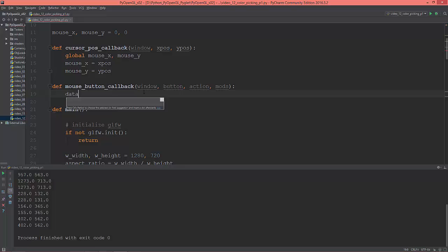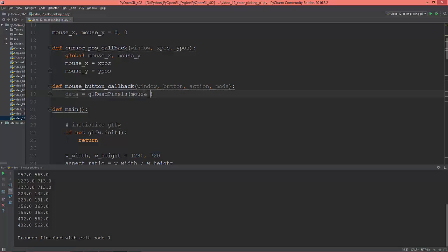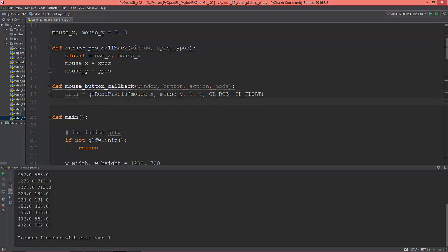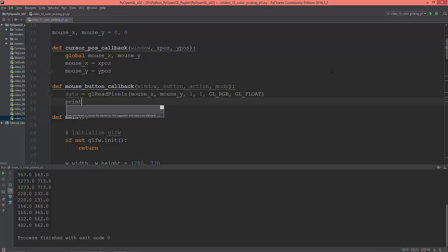Now I'm going to read back the pixel data from the mouse position using gl.read_pixels, passing mouse_x, mouse_y, a width and height of 1x1, reading back as GL_RGB and as GL_FLOAT. This read_pixels function reads back the pixel data from the frame buffer. I'll print out this data every time I click.